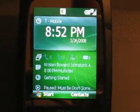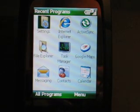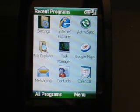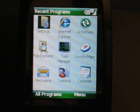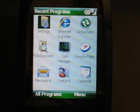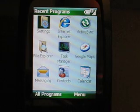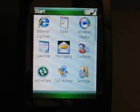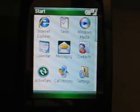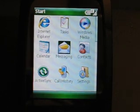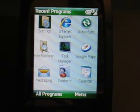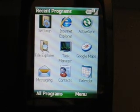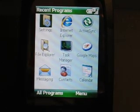Now let's go to the Start Menu. When I press the Start Menu it goes to a Recent Programs listing instead of the All Programs that you're normally used to with Windows Mobile 6. I have to press the left soft key again to see all my programs. These are all accessible with the number pad.